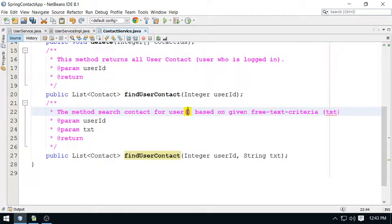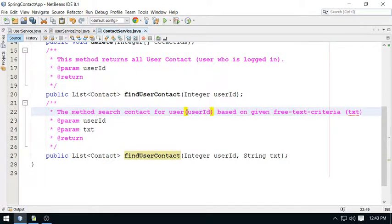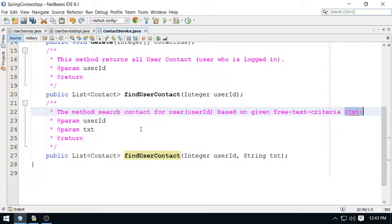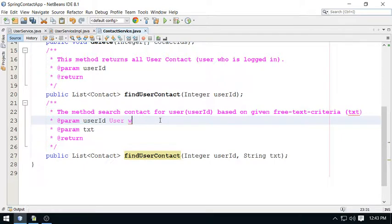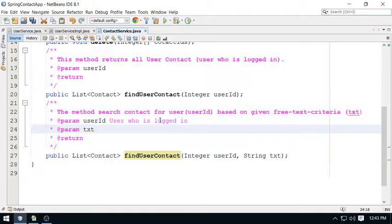So what we call it - this text. And what about this user - this user is your userId. So you have to search in this user account using this text criteria.